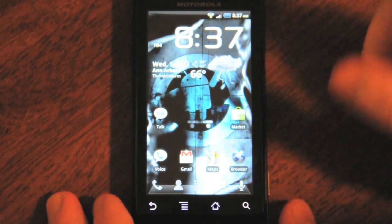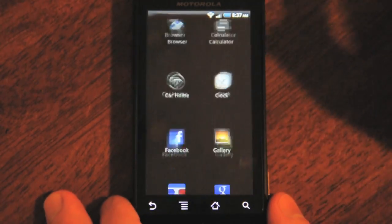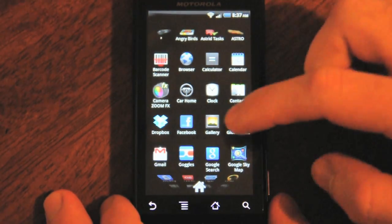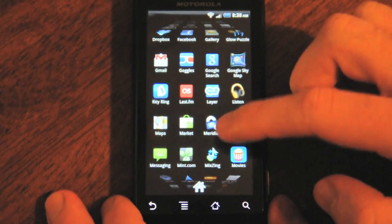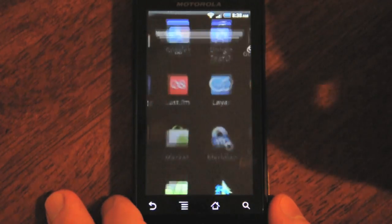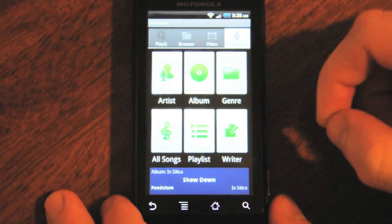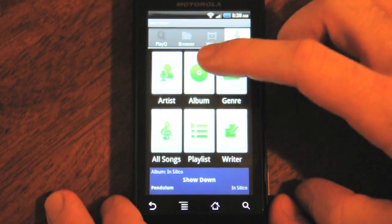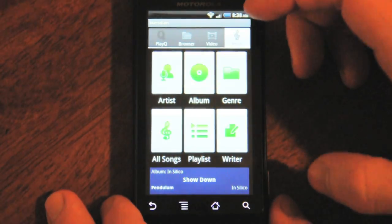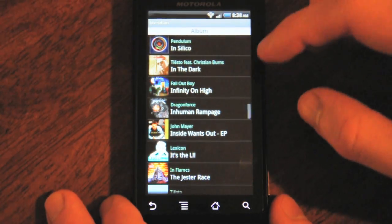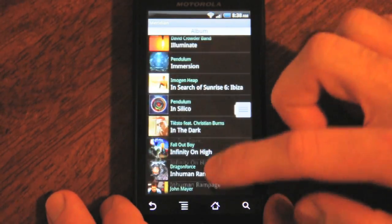The next one we're going to take a look at is Meridian, which is a bit more of an all-around music player. One of the cool things it has is support for FLAC and 8 files, which is not something everyone uses, but if you need those file types, this is a good player to start with.